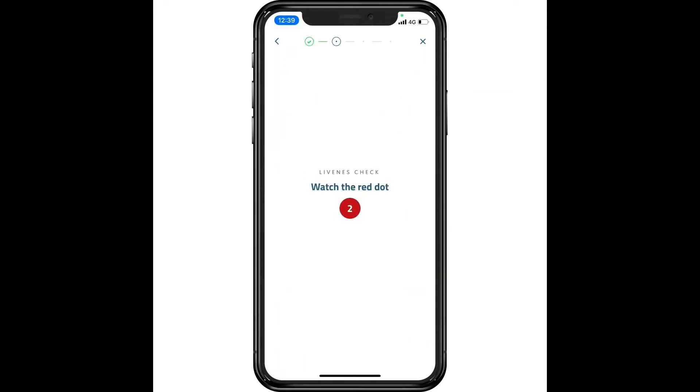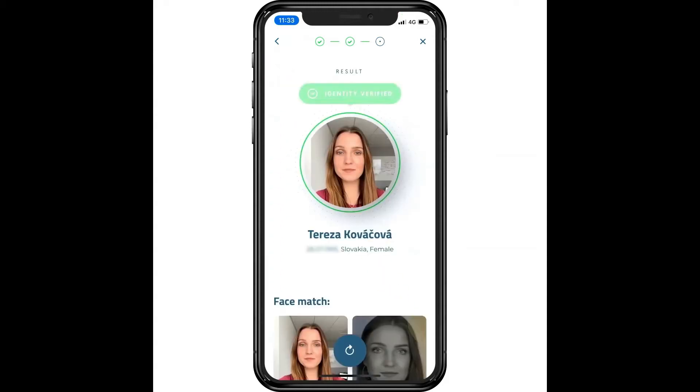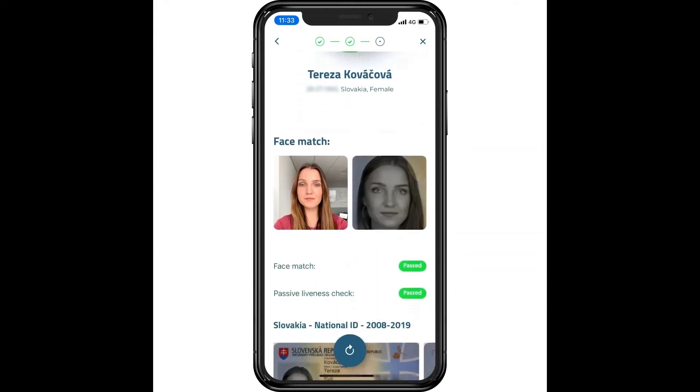Active liveness check is another option to verify identity. It can prompt a user to perform a simple task, such as following a moving dot on the screen. The algorithm monitors the movement of the pupils, evaluating whether the dot has been followed correctly.